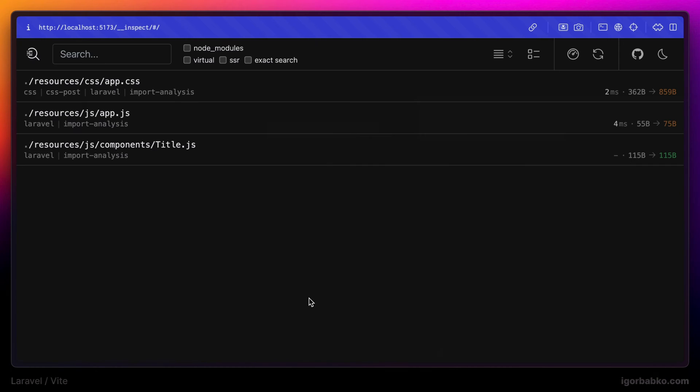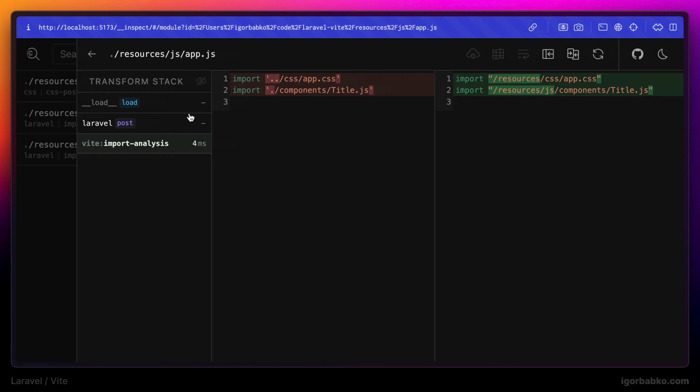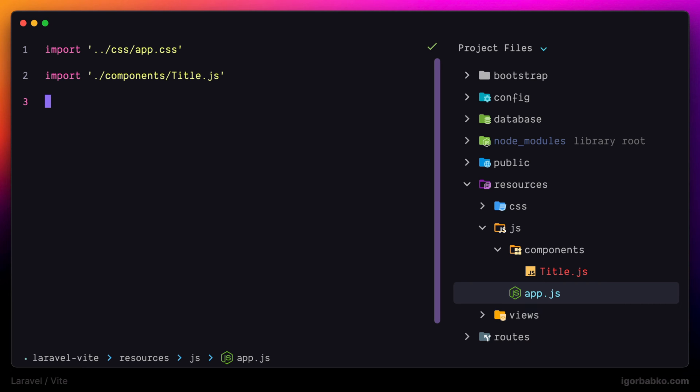So before actually returning the content of app.js to the browser, the file was transformed in this way, by simply changing relative paths to absolute ones. And just because we are currently using Laravel plugin for Vite, it has one path alias registered by default, which corresponds to the @ symbol. And this alias references js folder, which is inside resources.